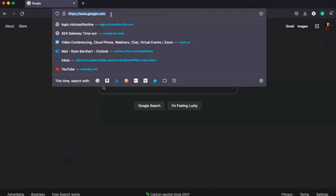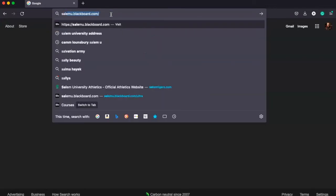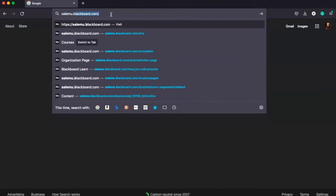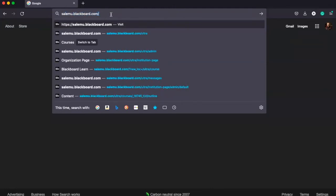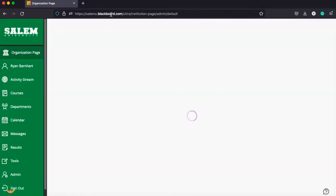We want to remember it and add it to our bookmarks. It's just salemu.blackboard.com. That's going to take us to our login page, and you're going to sign in.